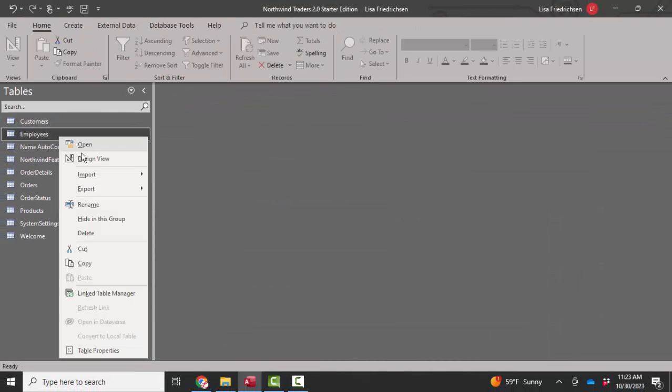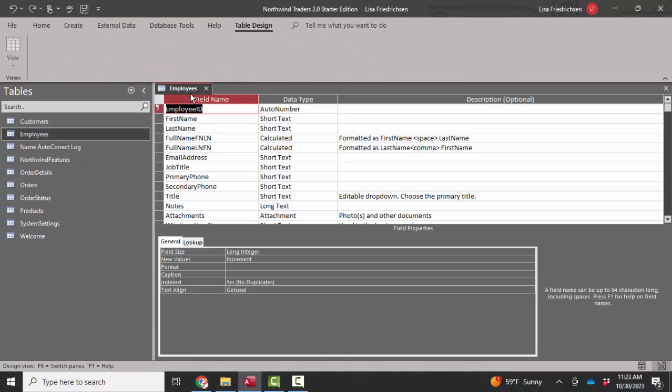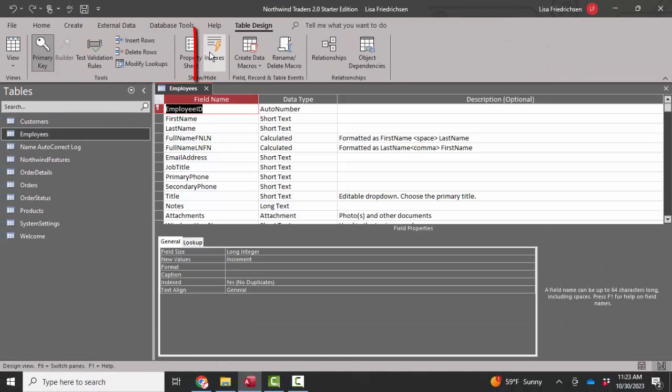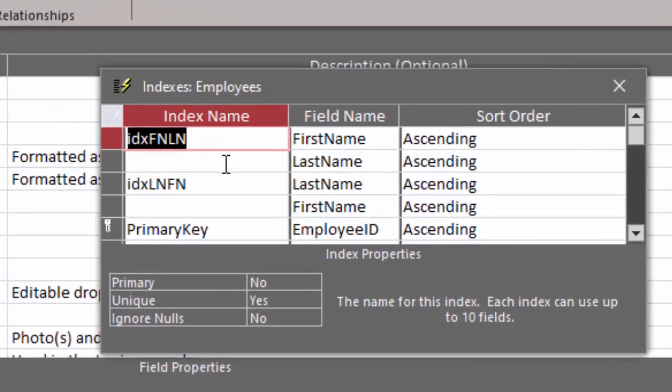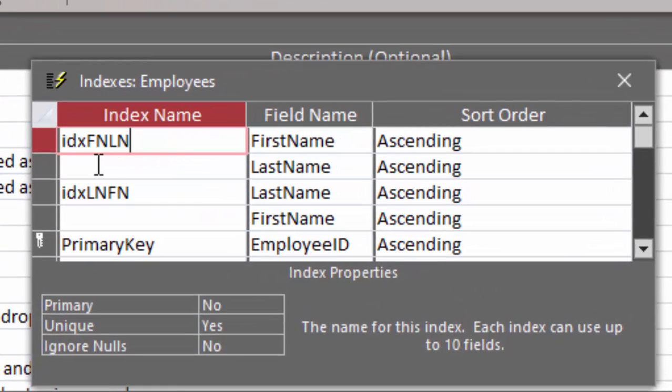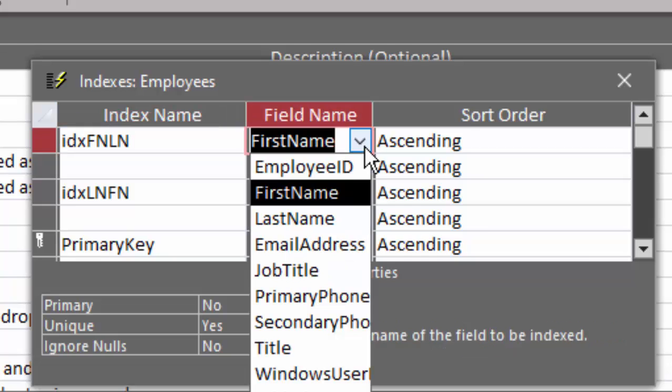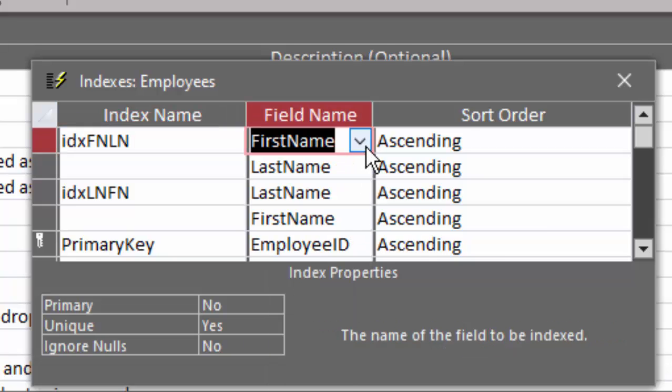I would go through each table in Design View and look at the indexes. Indexes are created to speed up sorting. So for example, this index name is IDXFNLN, and the index is defined as first name, and if there's a tie on the first name, then the last name would be used.